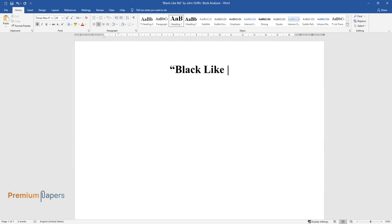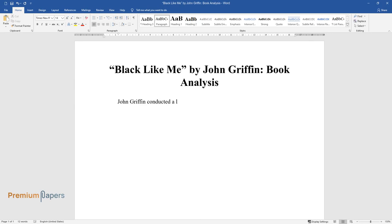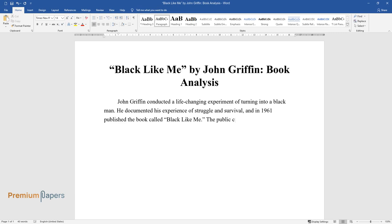Black Like Me by John Griffin: Book Analysis. John Griffin conducted a life-changing experiment of turning into a black man. He documented his experience of struggle and survival, and in 1961 published the book called Black Like Me.